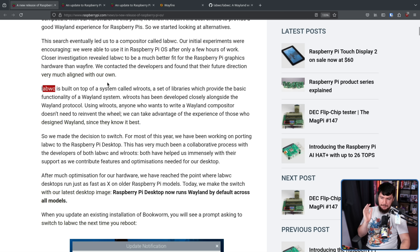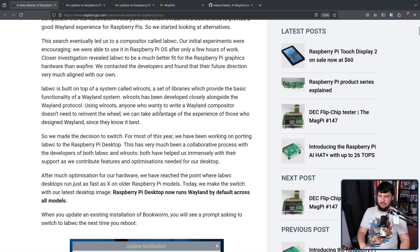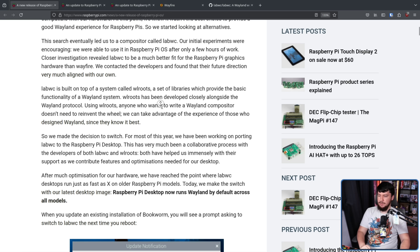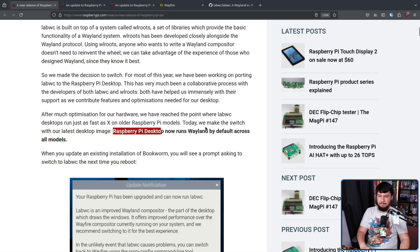LabWC is built on top of a system called WL Roots, a set of libraries which provide the basic functionality of a Wayland system. WL Roots has been developed closely alongside the Wayland protocol. Using WL Roots, anyone who wants to write a Wayland compositor doesn't need to reinvent the wheel — we can take advantage of the experience of those who designed Wayland since they know it best. After much optimization for our hardware, we have reached the point where LabWC desktops run just as fast as X on older Raspberry Pi models. Today, we make the switch with our latest desktop image — Raspberry Pi desktop now runs Wayland by default across all models.